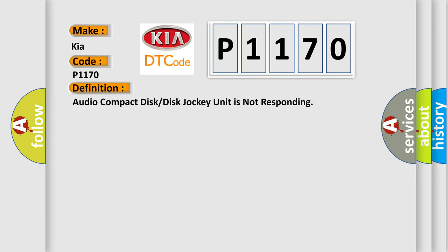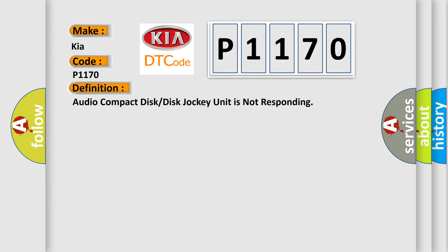The basic definition is audio compact disc or disc jockey unit is not responding. And now this is a short description of this DTC code: Disregard the DTC.